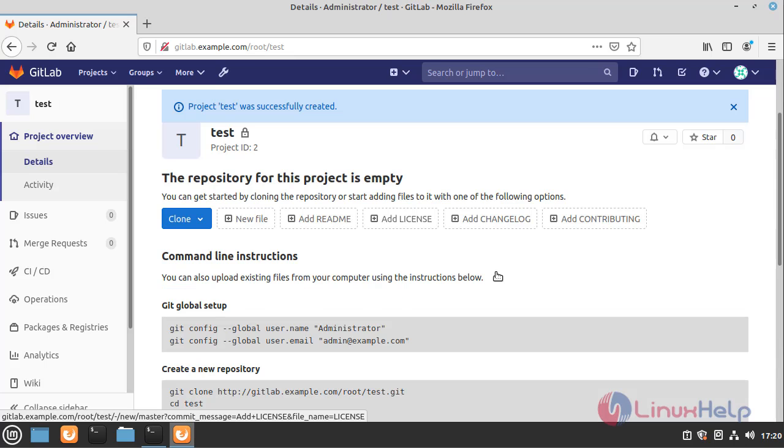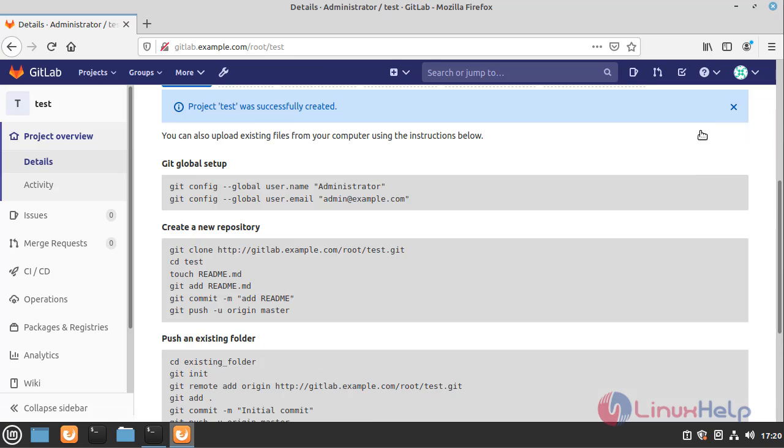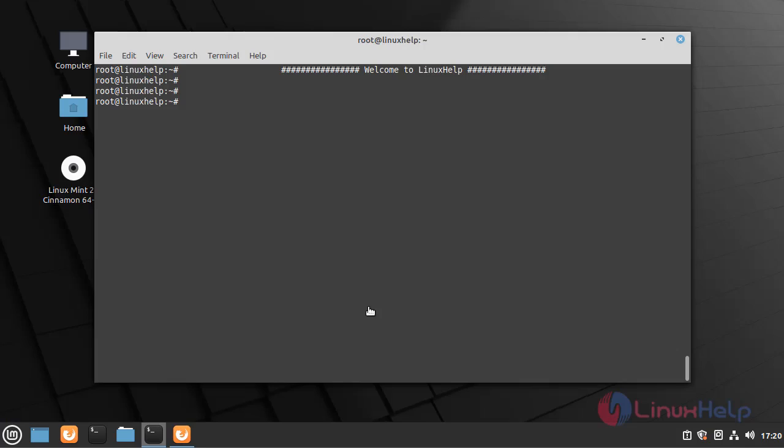Now I am going to create a repository by using the following commands. Open the terminal.